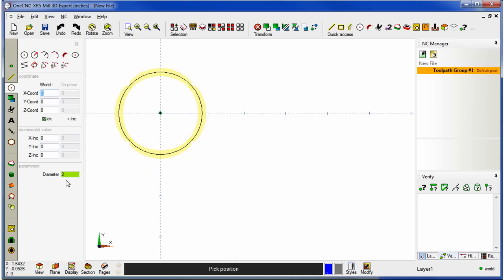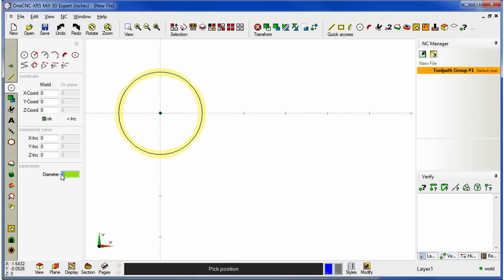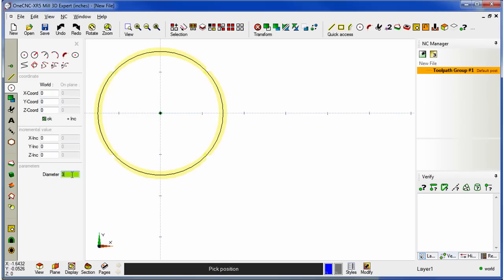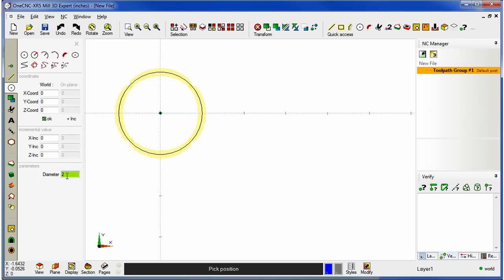Down here, we have a diameter. Now, notice how within XR5, when I type in different diameters, the screen is instantly updated. So, there's a lot of feedback provided by XR5. Let's put this back to 2 inches. Now I'm definitely going to show you the coordinate input, both for absolute and incremental, but I'd like to show you some basics here first.